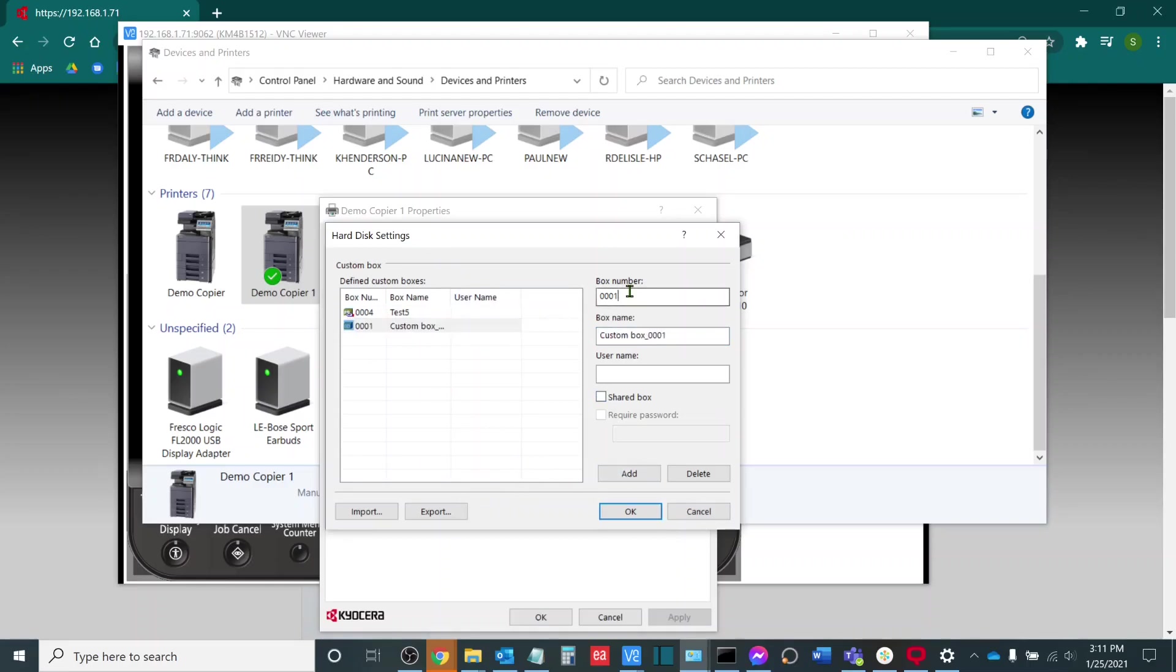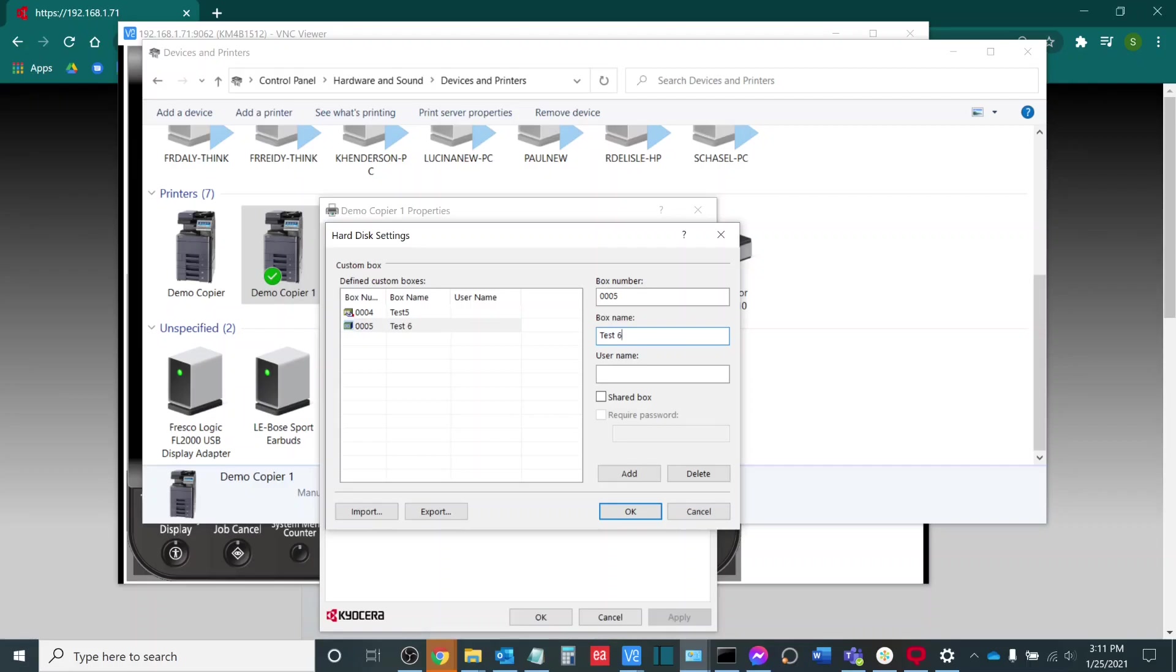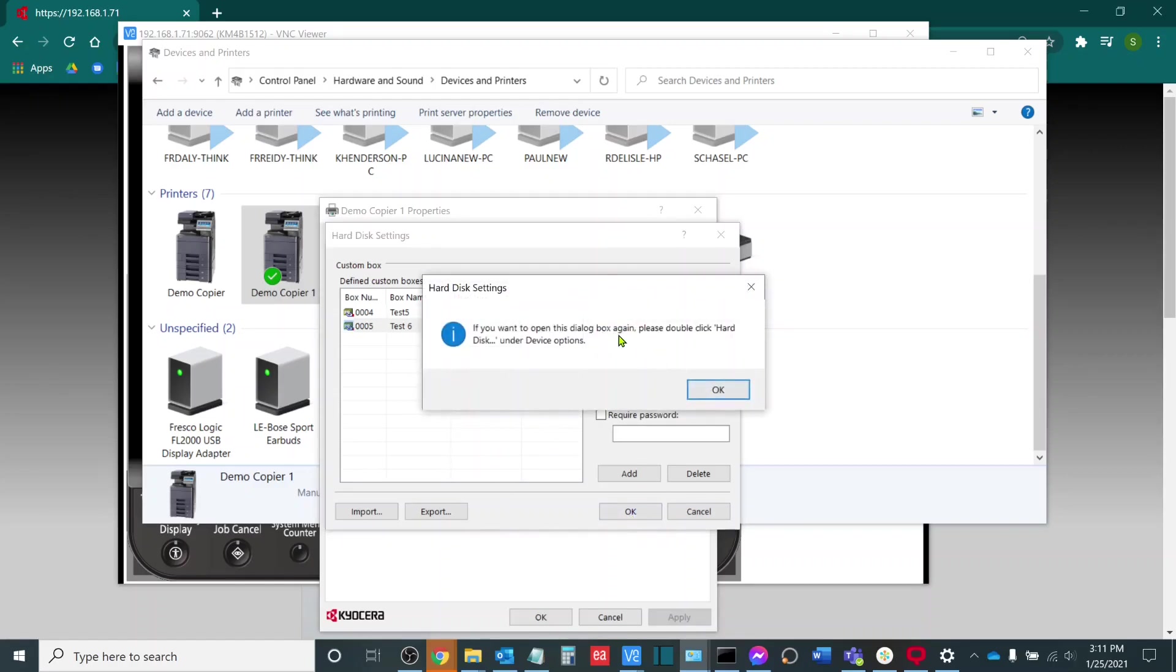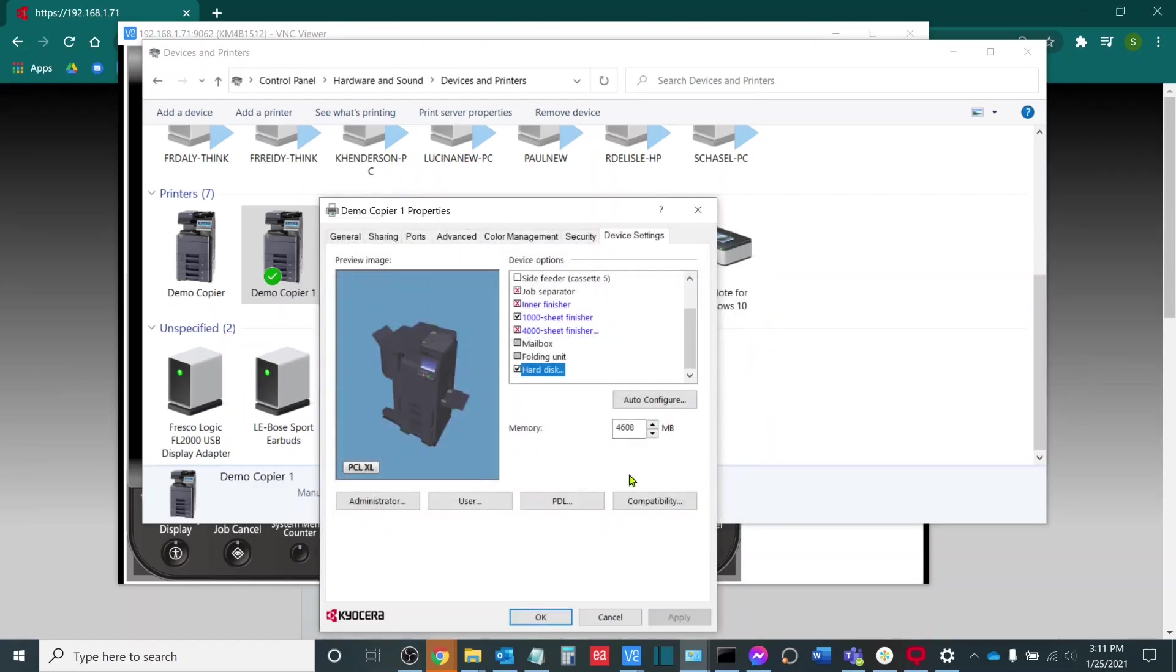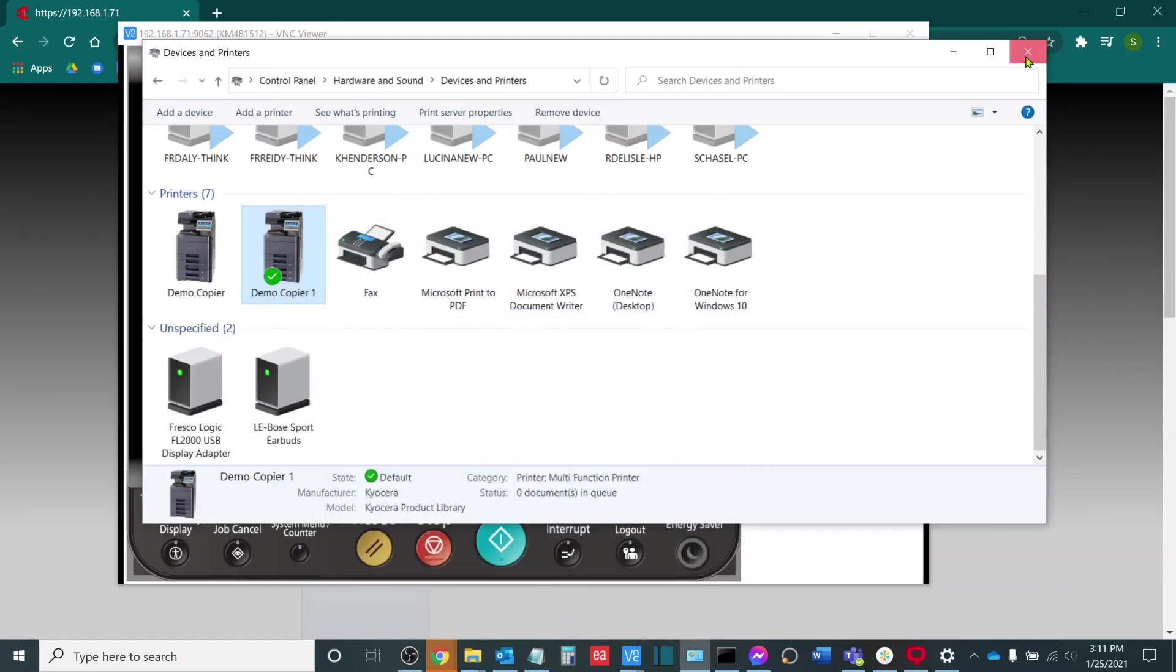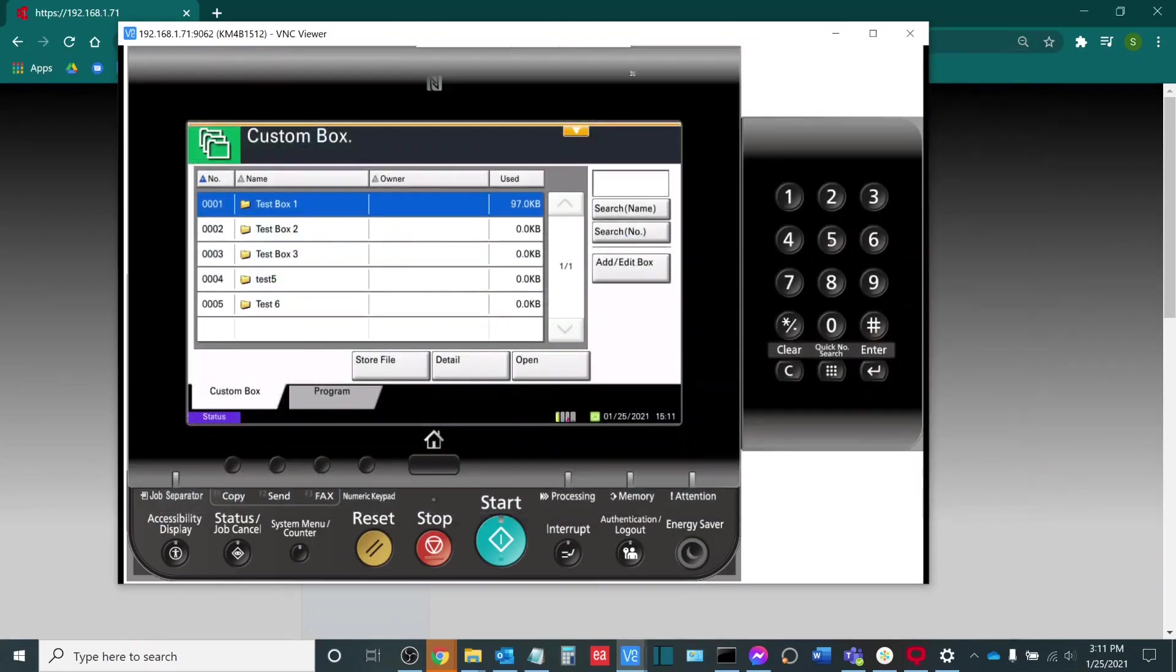The next thing I will do is I will add my other box, which was Test 6. This is box number 0005 and the name is Test 6. It is important that your box name matches the alphanumeric layout of your other box exactly. There can't be any extra characters and the name itself is case sensitive. It is also important that you check it off as a shared box and then I will select OK. It will prompt you and will let you know that if you want to open this dialog box again, double click Hard Disk under Device options. We will click OK here and we will click OK again and we will close out of Demo Copier 1, which is our control panel where we found the printer driver.